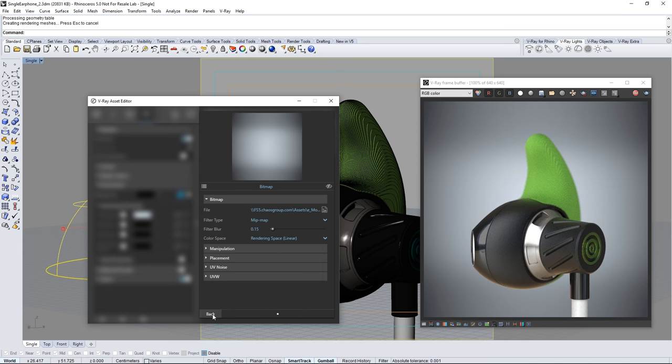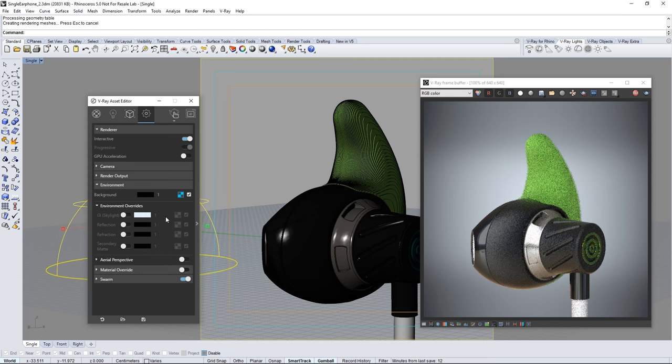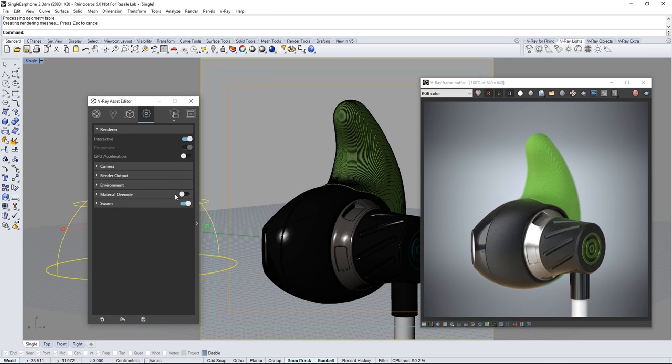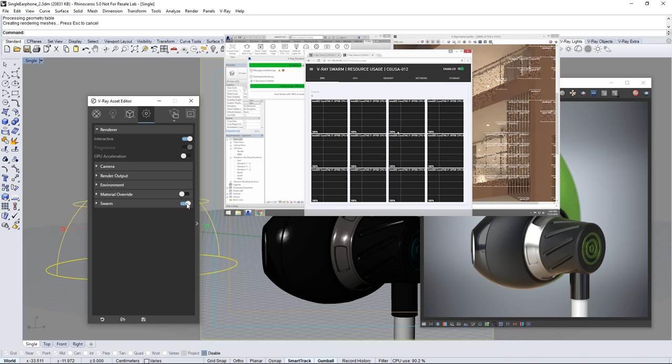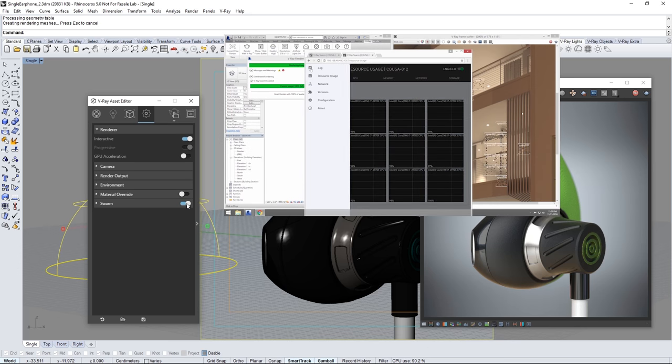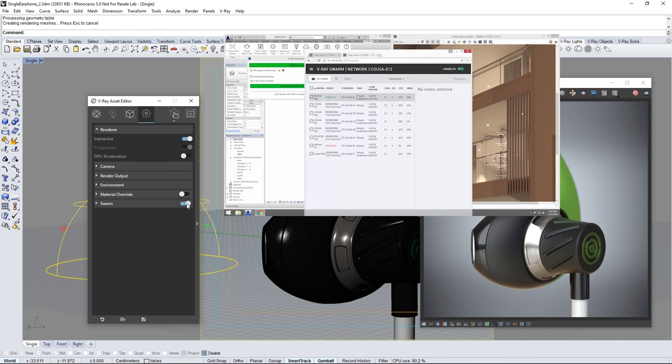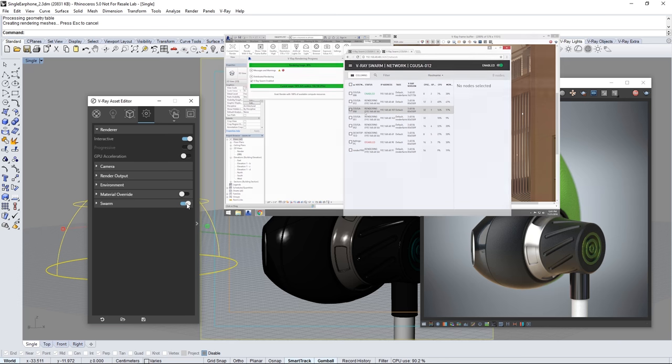Now if you have network rendering enabled with Swarm go ahead and enable that now as we prepare to start a final render. Swarm is a way to distribute rendering across a network of render machines to speed up rendering but you don't need this at all to render the scene out of Rhino.